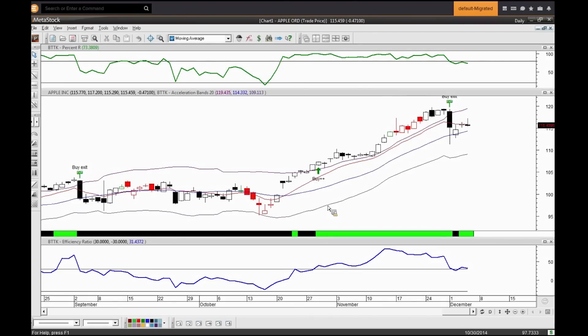Only part of trading is getting in. Getting in is actually relatively easy. The difficulty of a trade comes with exits, especially in my personal experience.